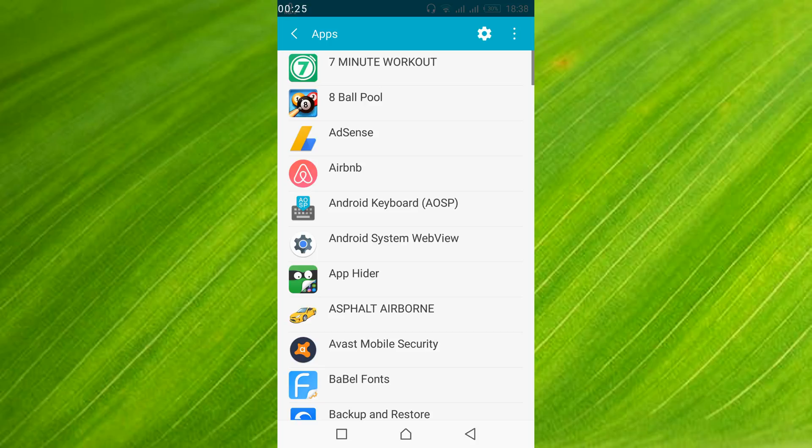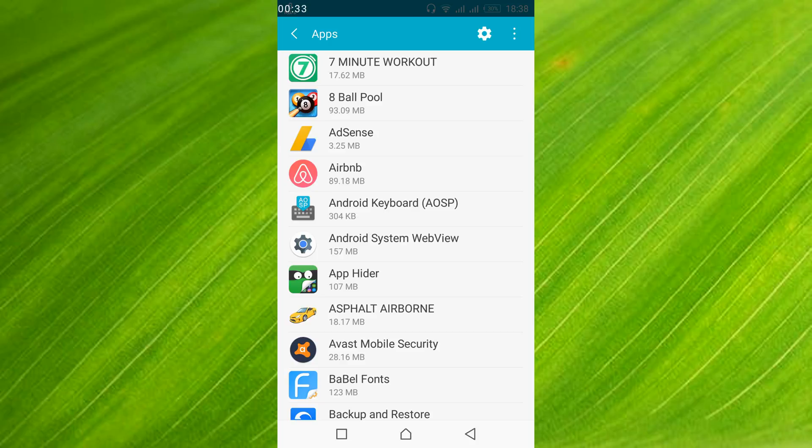Once you have opened it, in my case all the applications are already listed. In your case you might have to swipe twice left to get all the applications listed. Once all the applications are listed, just scroll down below and search for Minecraft.